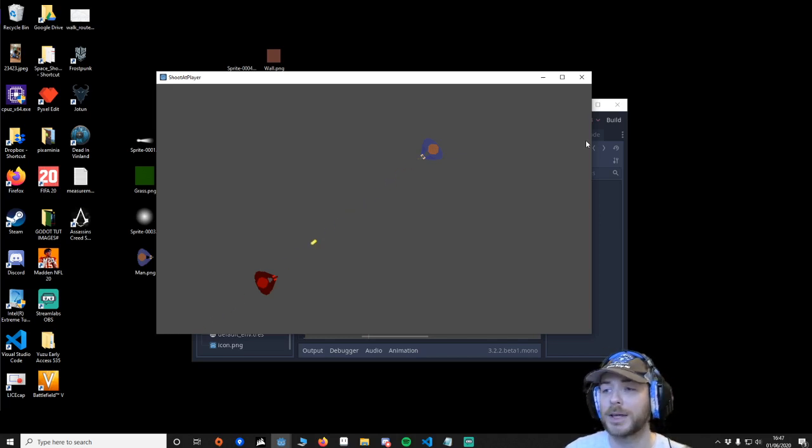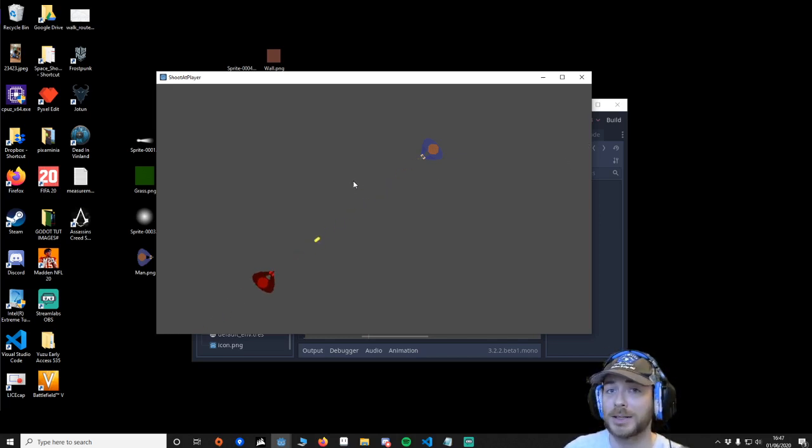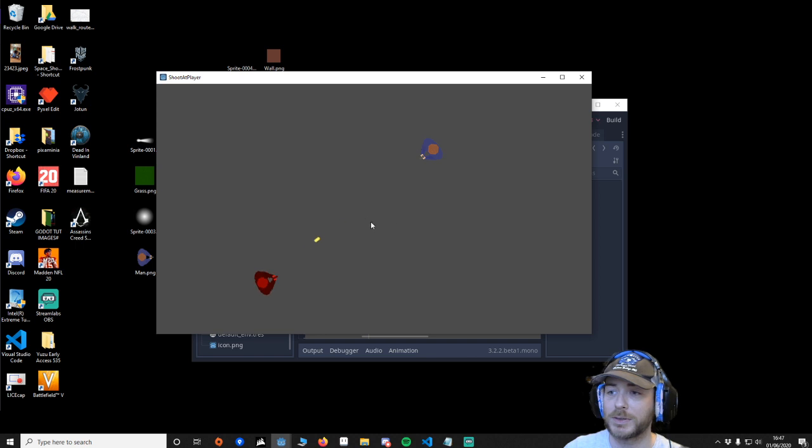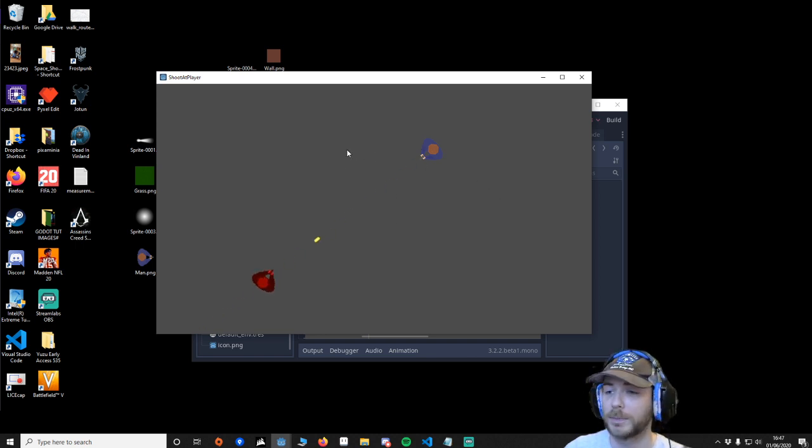Hello and welcome. Today I'm going to teach you how to make an AI that will predict the player's position. So this is the project you'll have at the end of this tutorial.